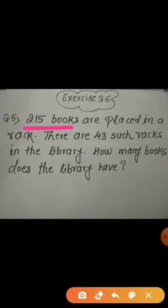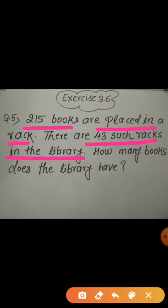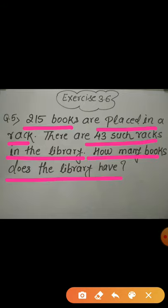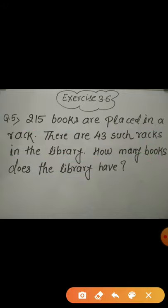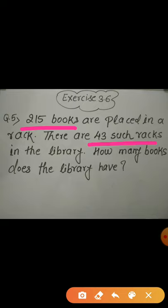Question 5: 215 books are placed in a rack. There are 43 such racks in the library. How many books does the library have? As per the question, number of books in one rack is 215, and total number of racks in the library are 43. We need to multiply 215 by 43 to get the total number of books.